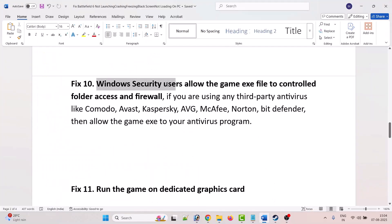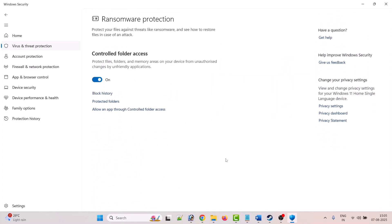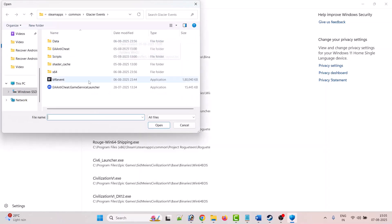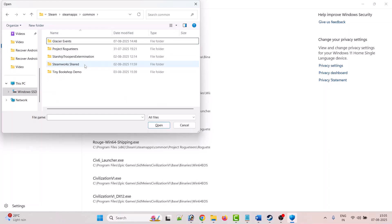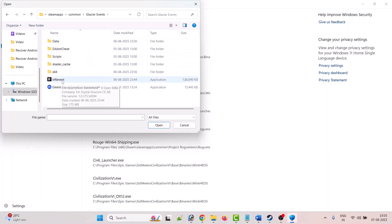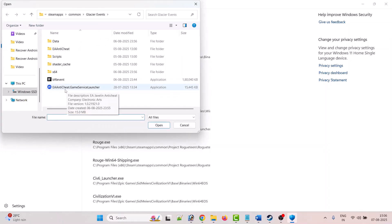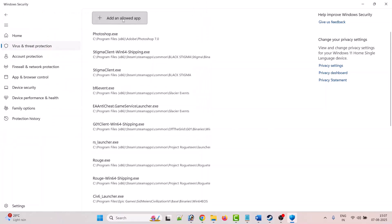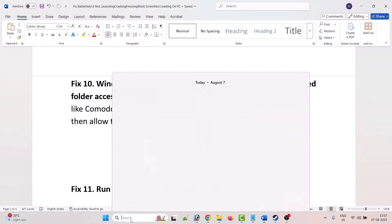The tenth solution is to allow the game exe in Windows Defender Firewall and Controlled Folder Access. In Windows Security, click Virus and Threat Protection, scroll down, click Manage Ransomware Protection, click Allow an App Through Controlled Folder Access, click Yes, then Add an Allowed App, Browse All Apps, navigate to the game installation folder (C Drive, Program Files x86, Steam, SteamApps, Common, Glacier Event folder), select bf6_event.exe and click Open. Repeat this to also add EA Anti-Cheat Game Service Launcher and EA Anti-Cheat Installer.